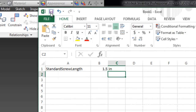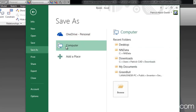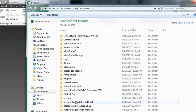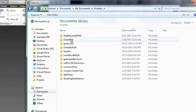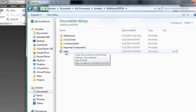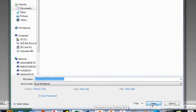We'll go ahead and save this in the project folder — it's under My Documents, under Inventor, under Wall Mount 3D. There's already one in here, so I'm going to give this one a different name. I'll save it as 'Blue Chick Standard Parameters' and press save.